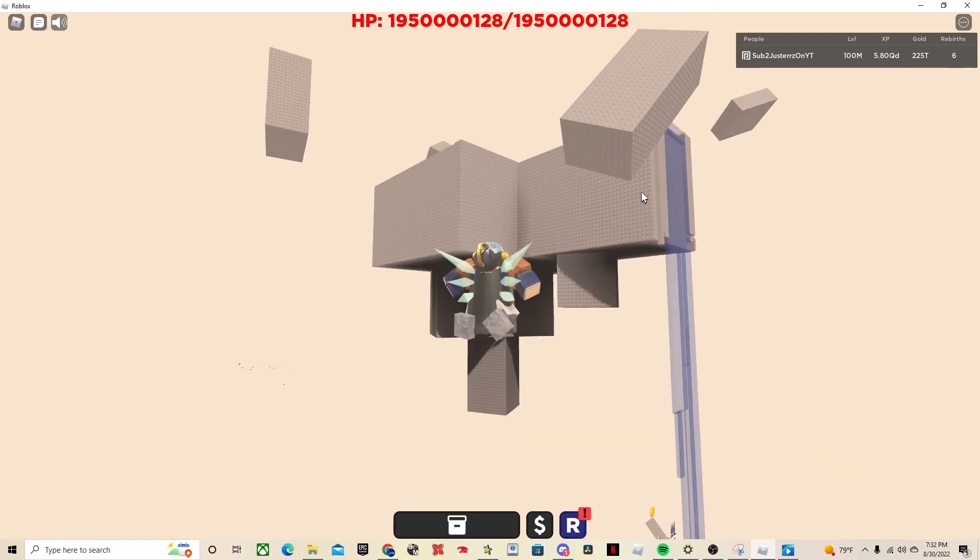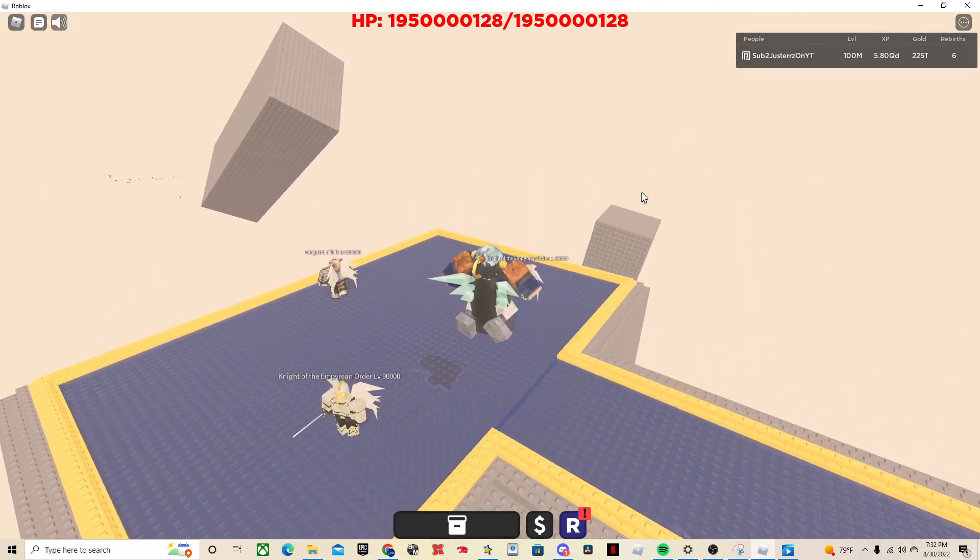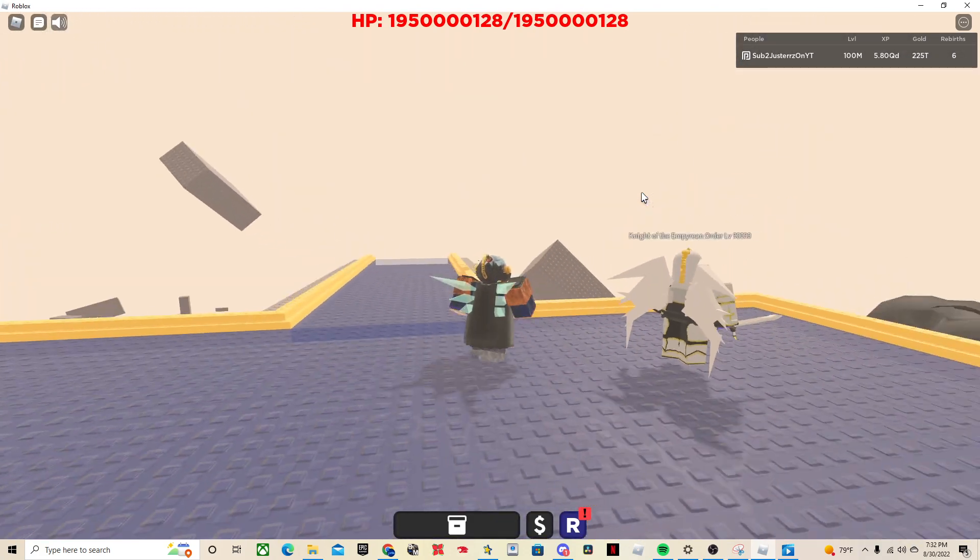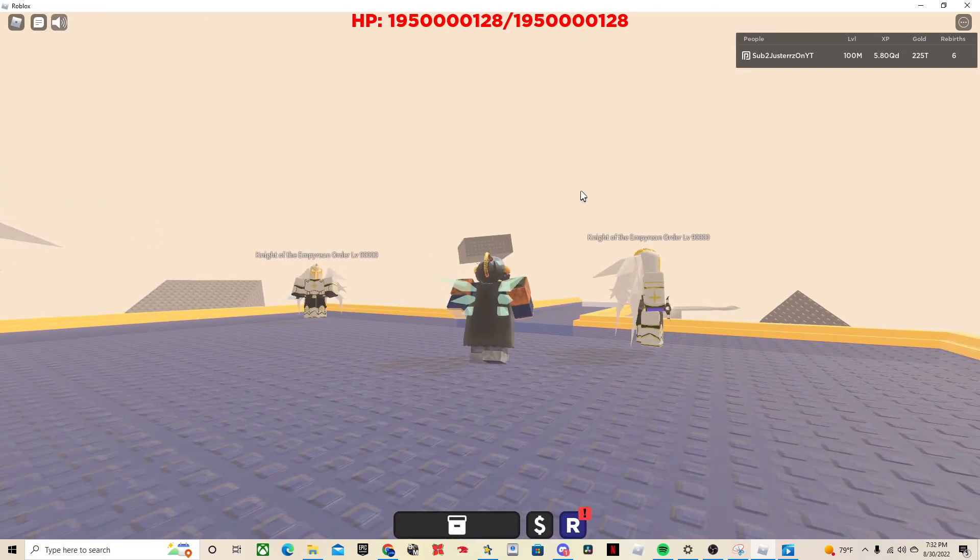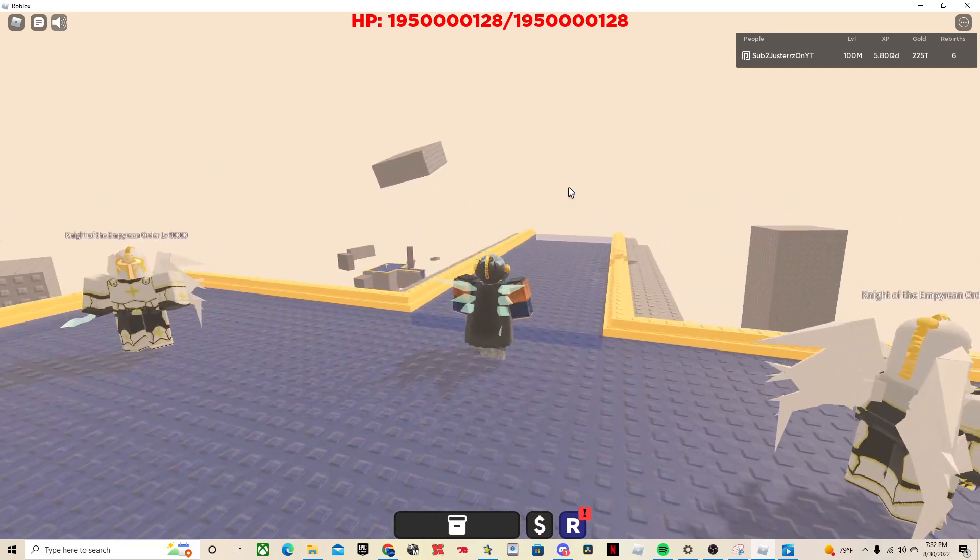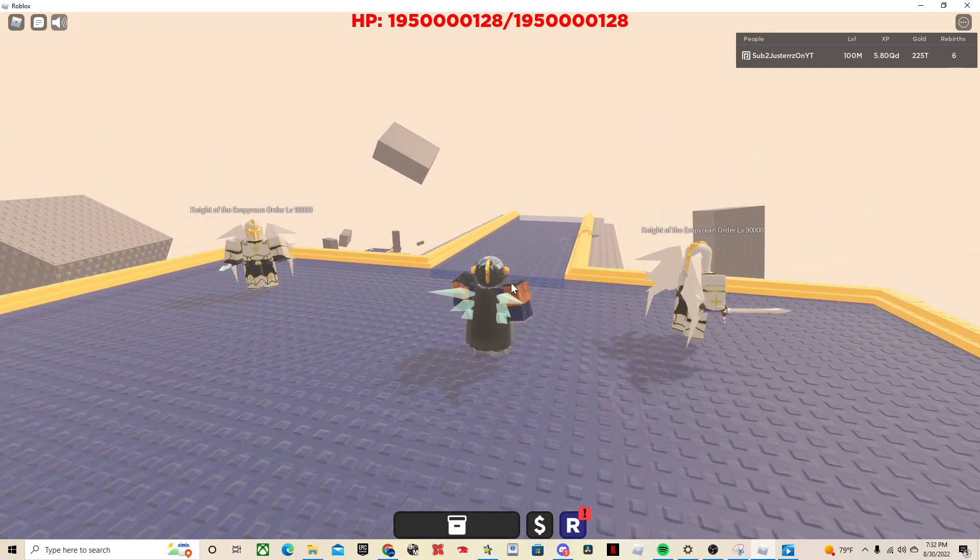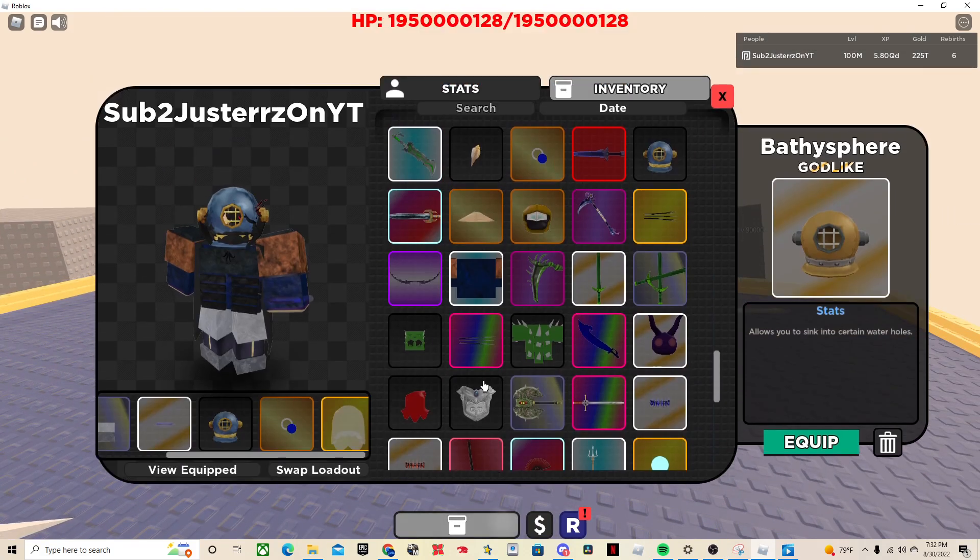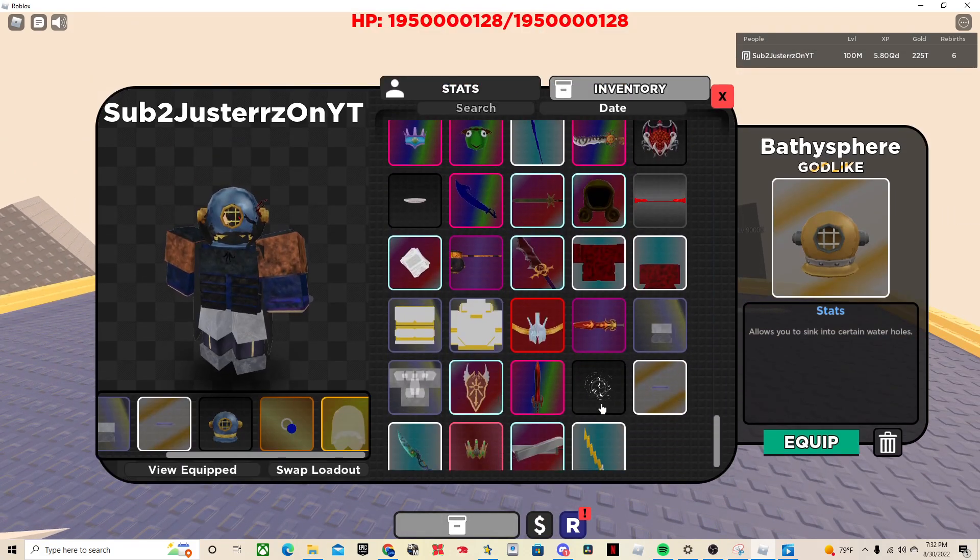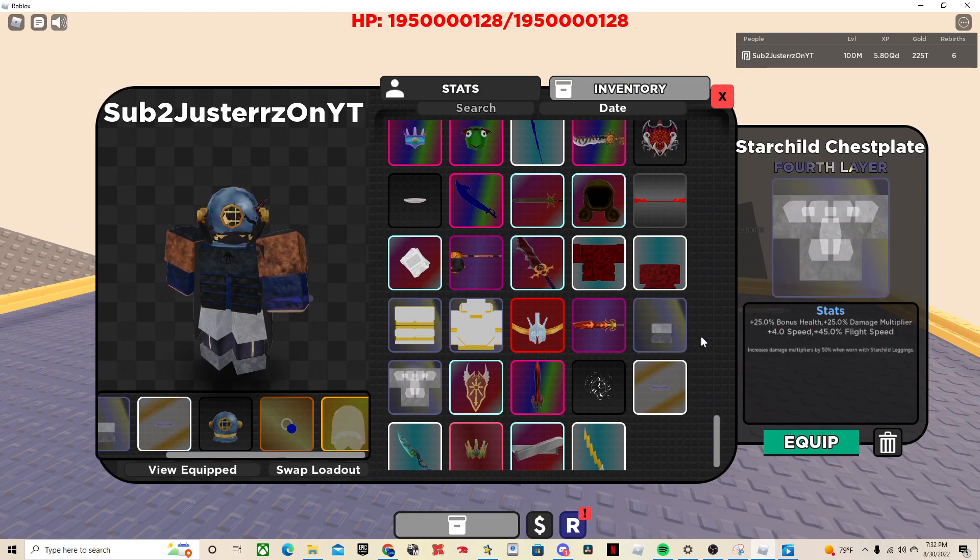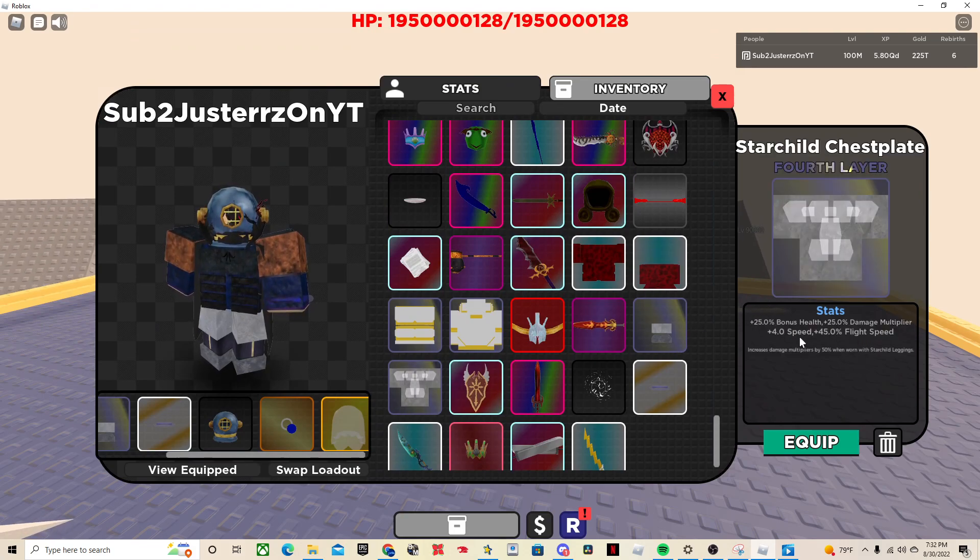So what you want to do is you go up here, and you can't get up here with only the Valk. You need the Athenian chestplate or like the Starchild stuff, these things, because they give flight speed.